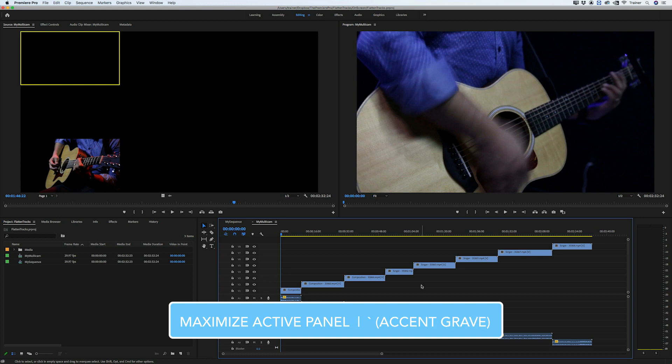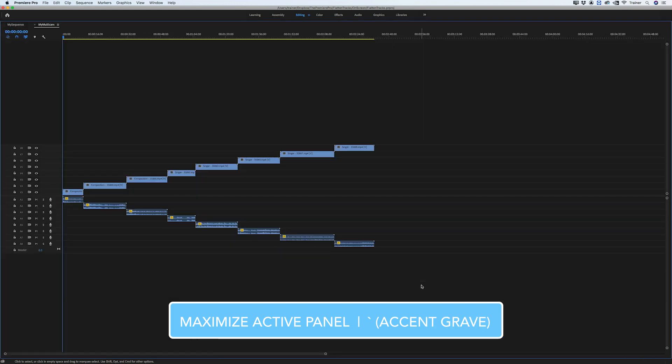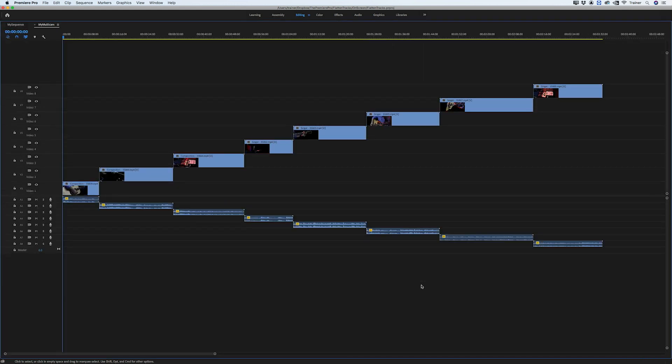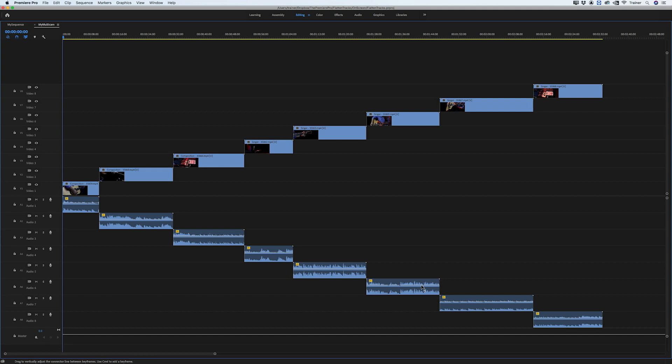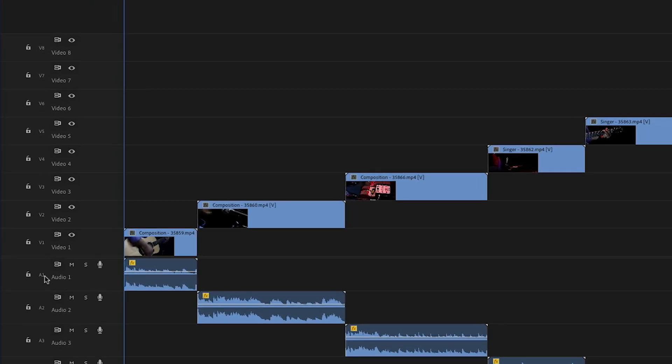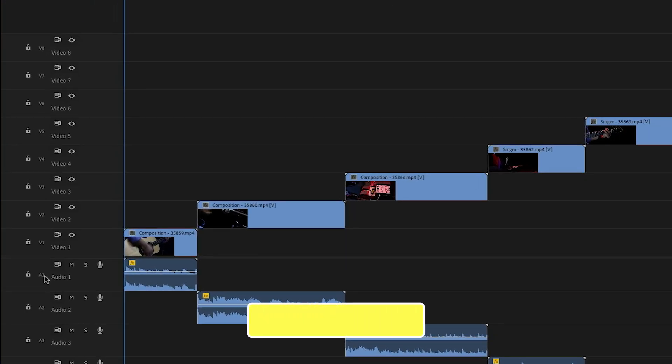I'm going to press the accent graph key to maximize my timeline and I'll just resize this so I can see everything. So the trick to this is how you set up your track targets over here, and for my video track targets I want them all turned on except for track one.